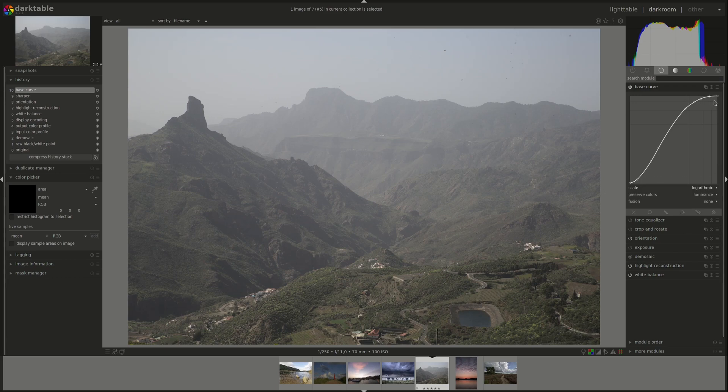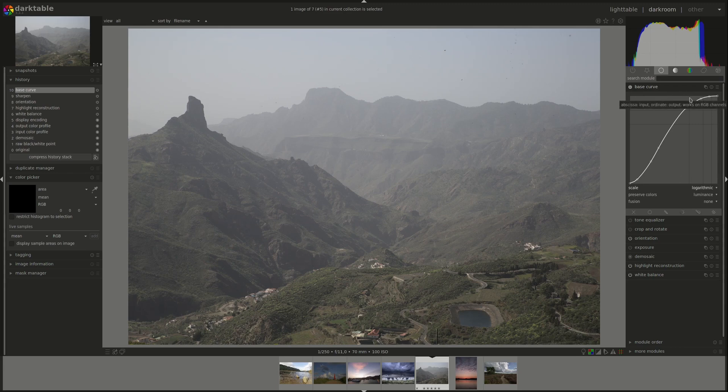And the linear scale has equal weight on all regions. Logarithmic, you can see here, the shadows, which are the left part of the curve, have a lot more space to work in than the highlights or the mid-tones for that matter.